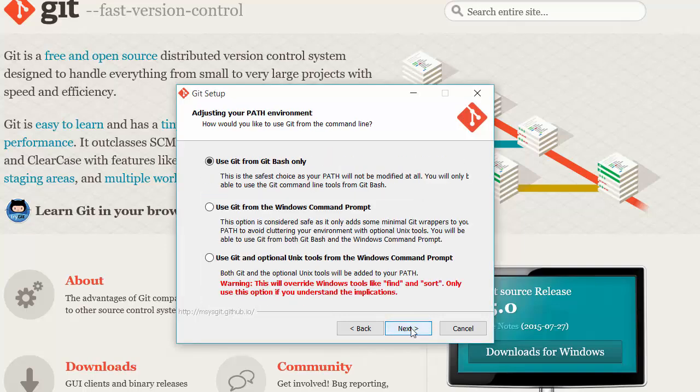This is an important bit to have a look at because this is where a lot of people get stuck when they go to try and use Git - they find that it's not in their path. So just use Git from the command prompt and hit next.